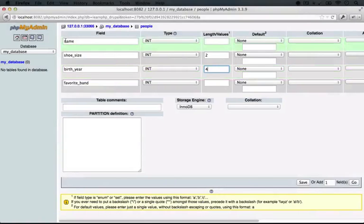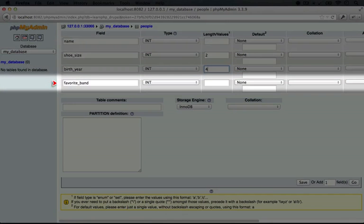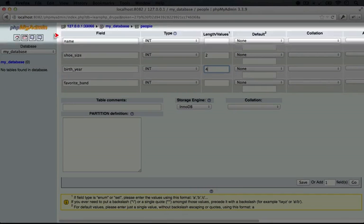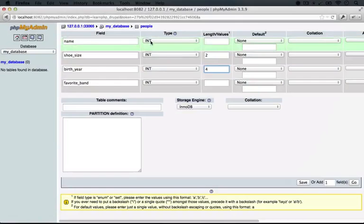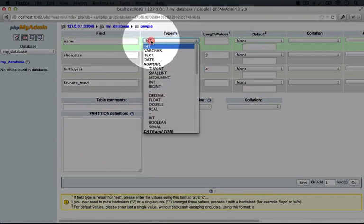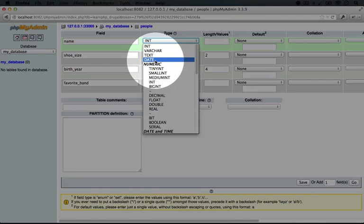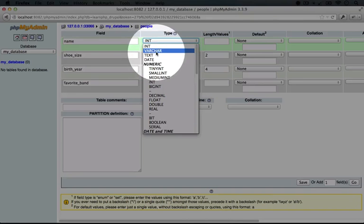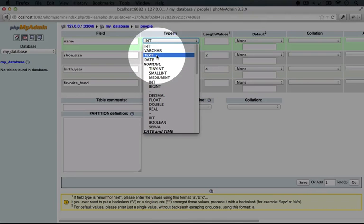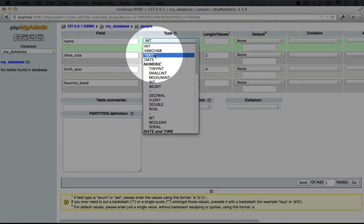The trickier columns are going to be the name and the favorite band. Now there's two different column types that can be useful for this. If we click on this here, we'll see a dropdown of the various options. When we're dealing with text, like name or favorite band, our two options are really going to be VARCHAR or TEXT. Now both of these have different properties. The text column can contain a lot of characters inside of it, whereas VARCHAR can only contain up to 256. So one thought might be, if text can contain a lot of information, why don't we choose that every time?